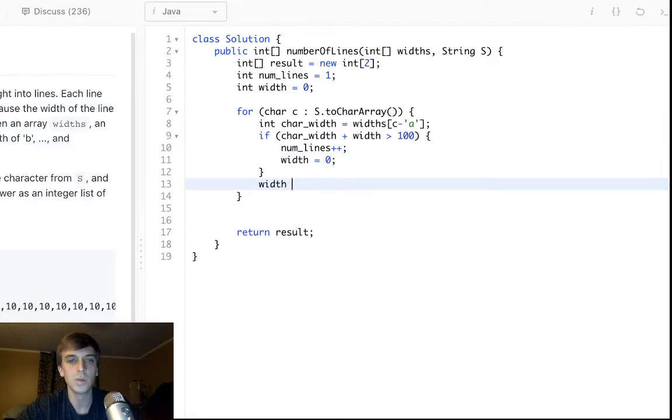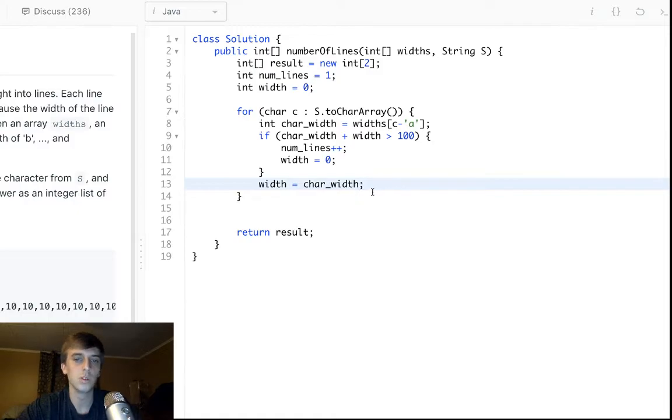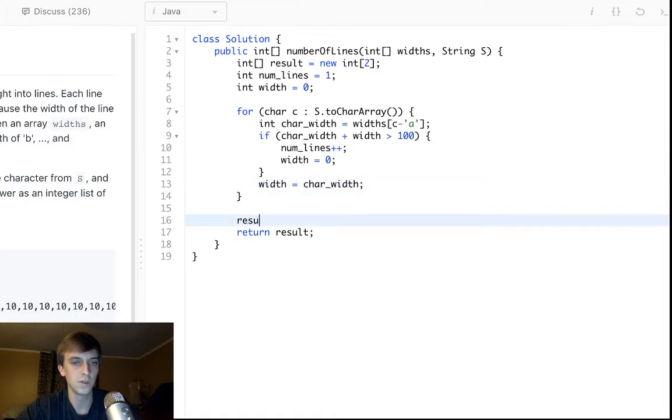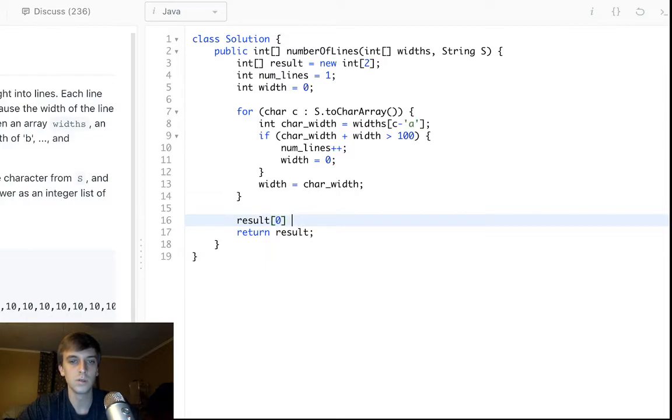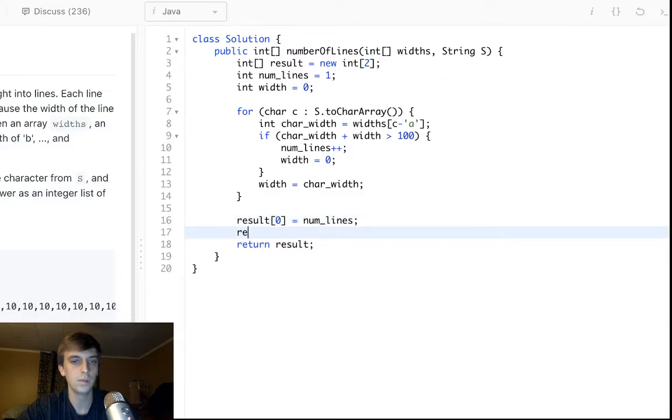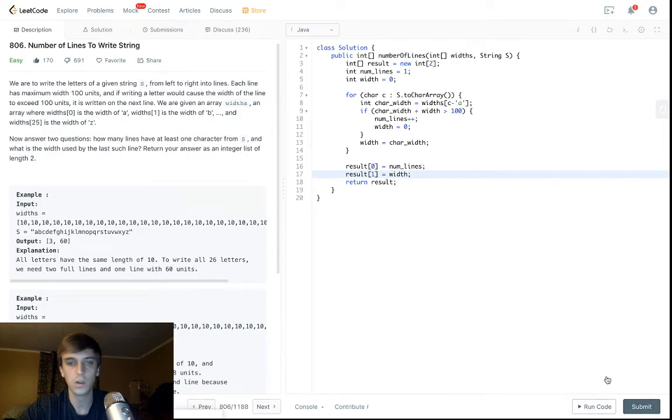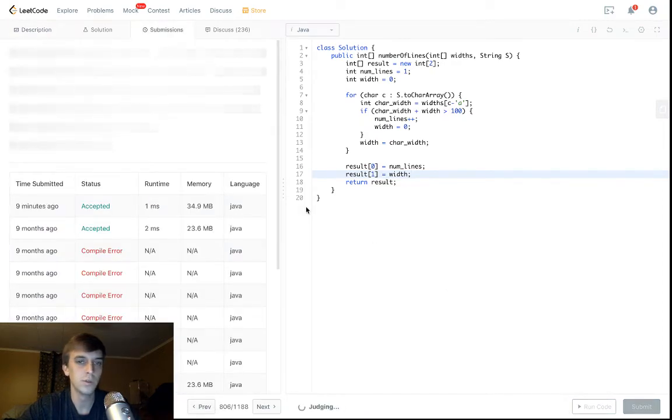And then we just say width is equal to char width, right, rolls over to the next line. And then that's it, so then you just fill up the array at the end. Let's see, just say, result[0] is equal to num_lines, and then result[1] is equal to whatever width was left over. Call the variables whatever you want.